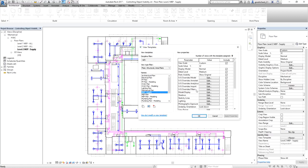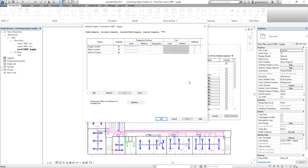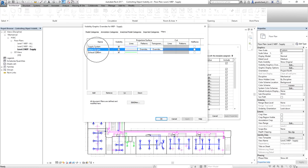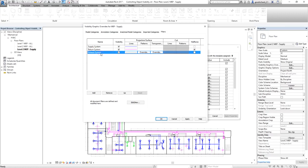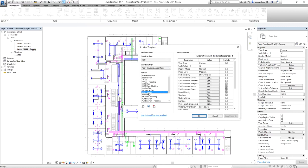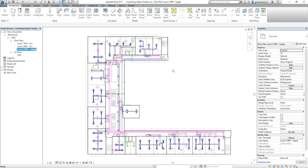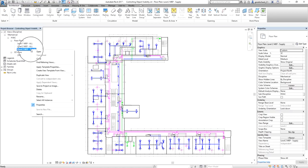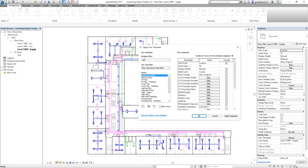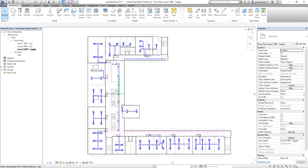In this view template, from the view properties, I select VG Overrides Filter — the Visibility Graphic Overrides filter for the template. Since this is the supply view, for the return system filter I'm going to enable Halftone, and same with the exhaust system — Halftone also. I apply, then select OK. The magenta and green are now halftoned, which makes the blue supply layout much more visible.